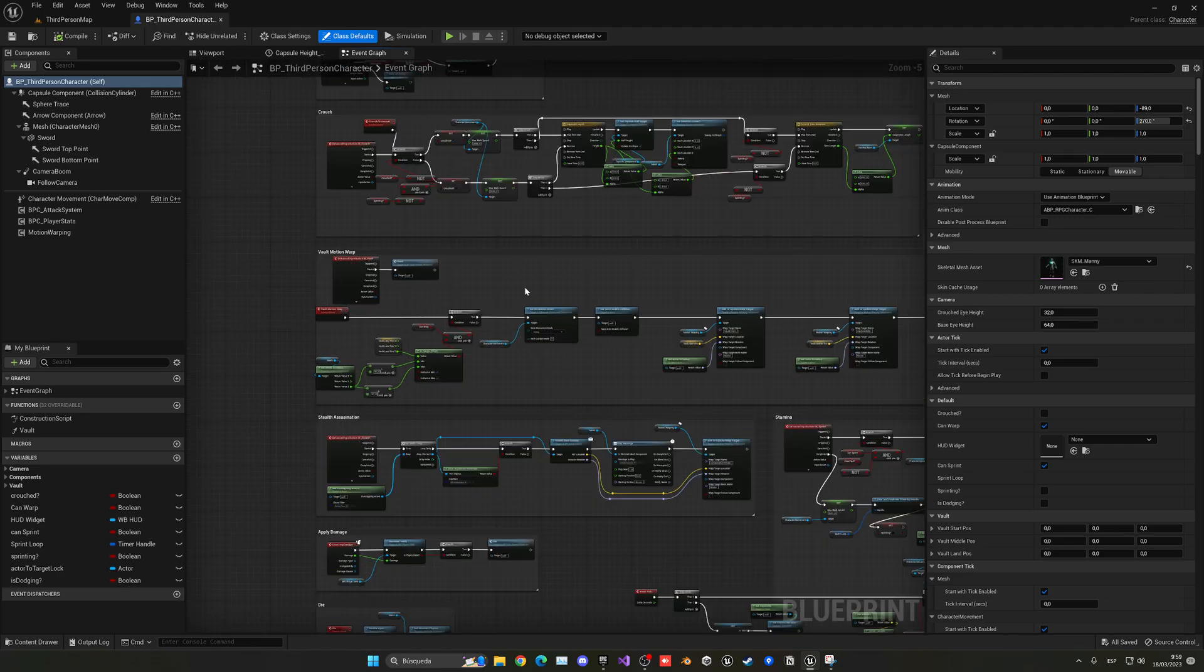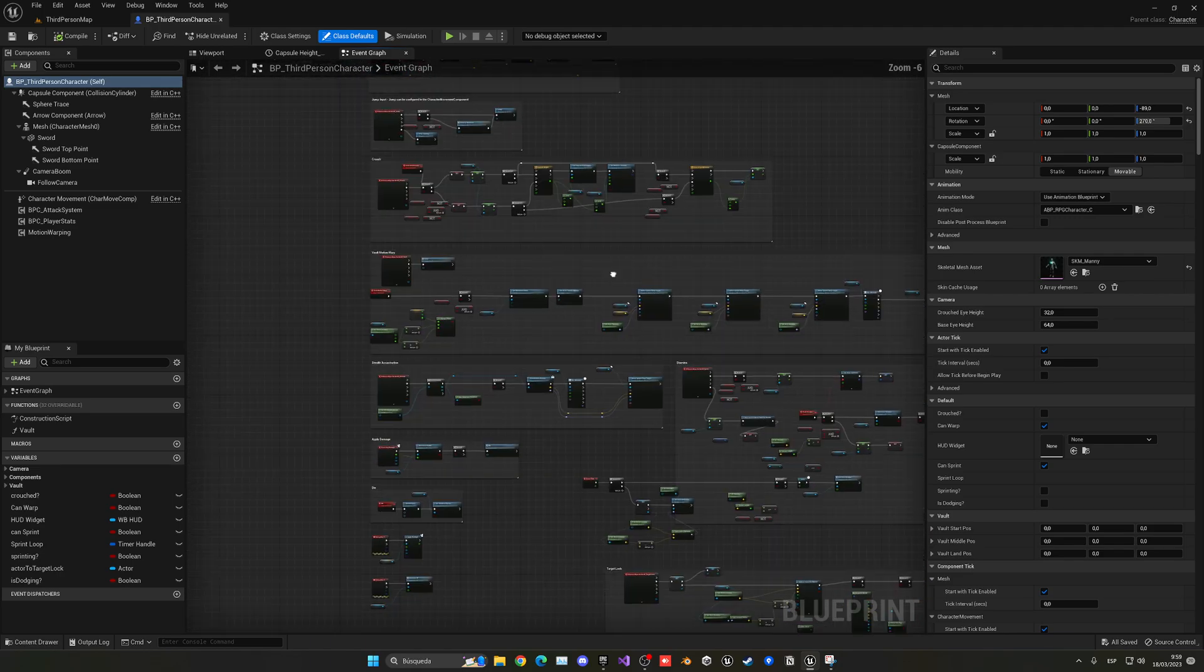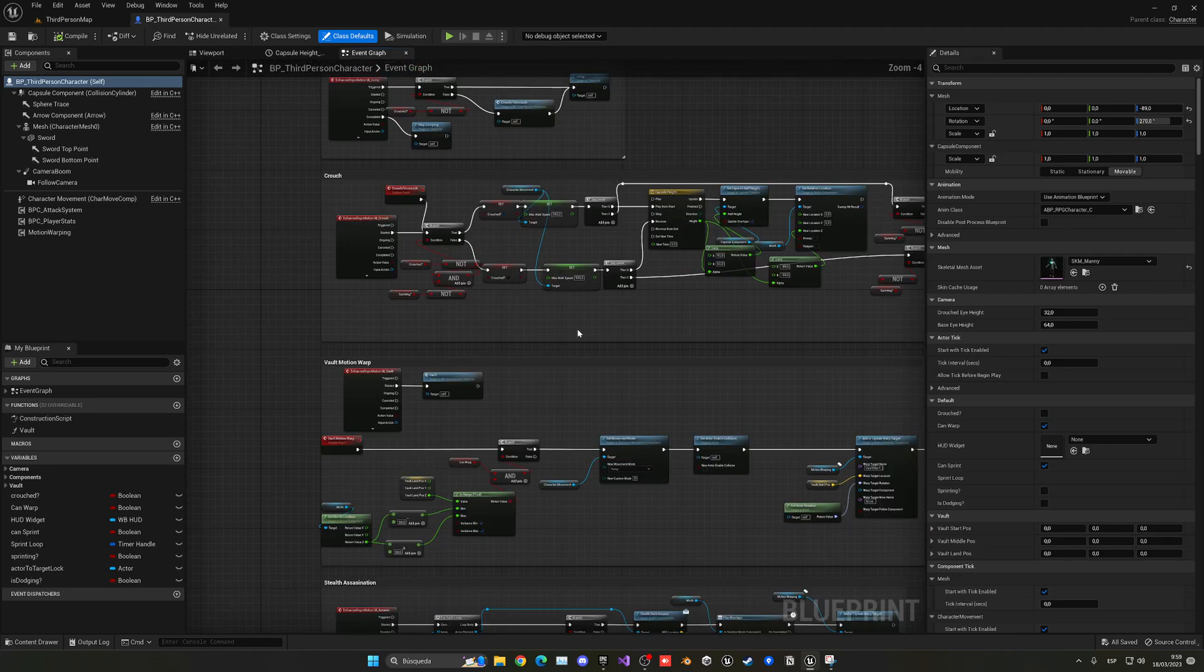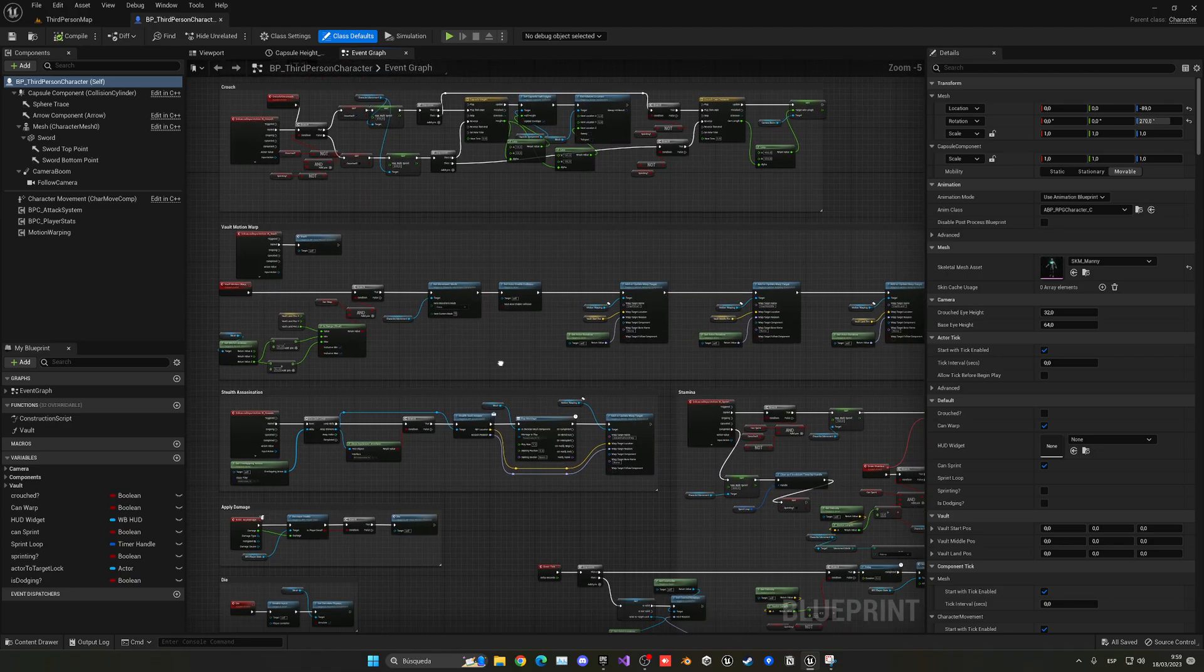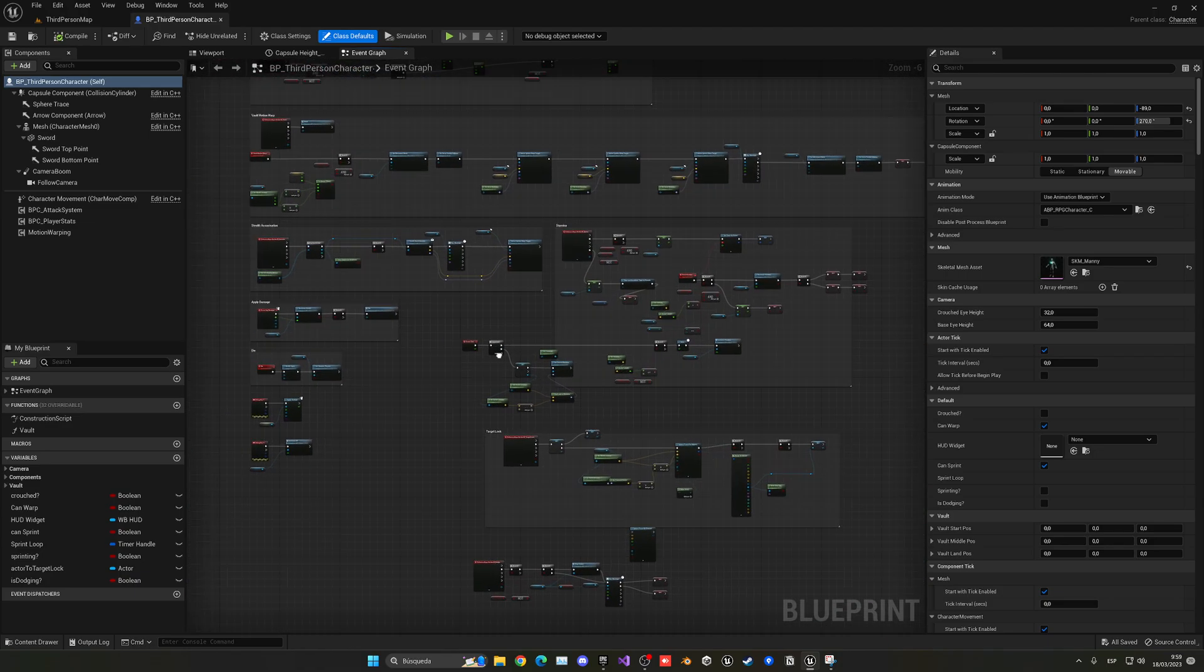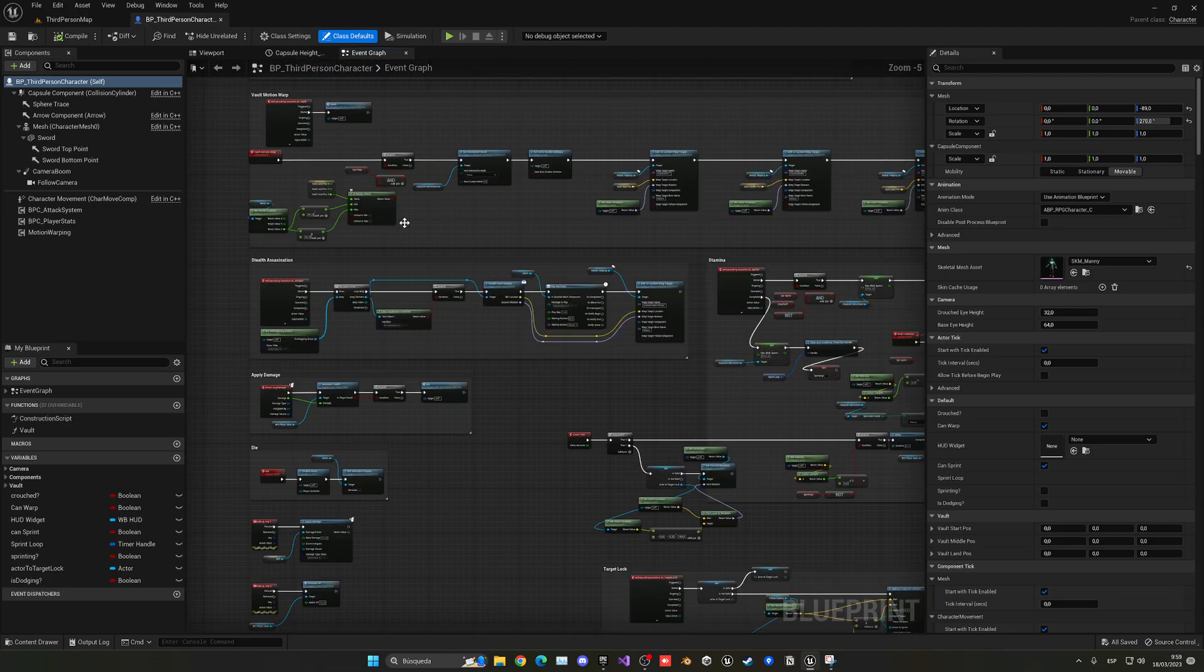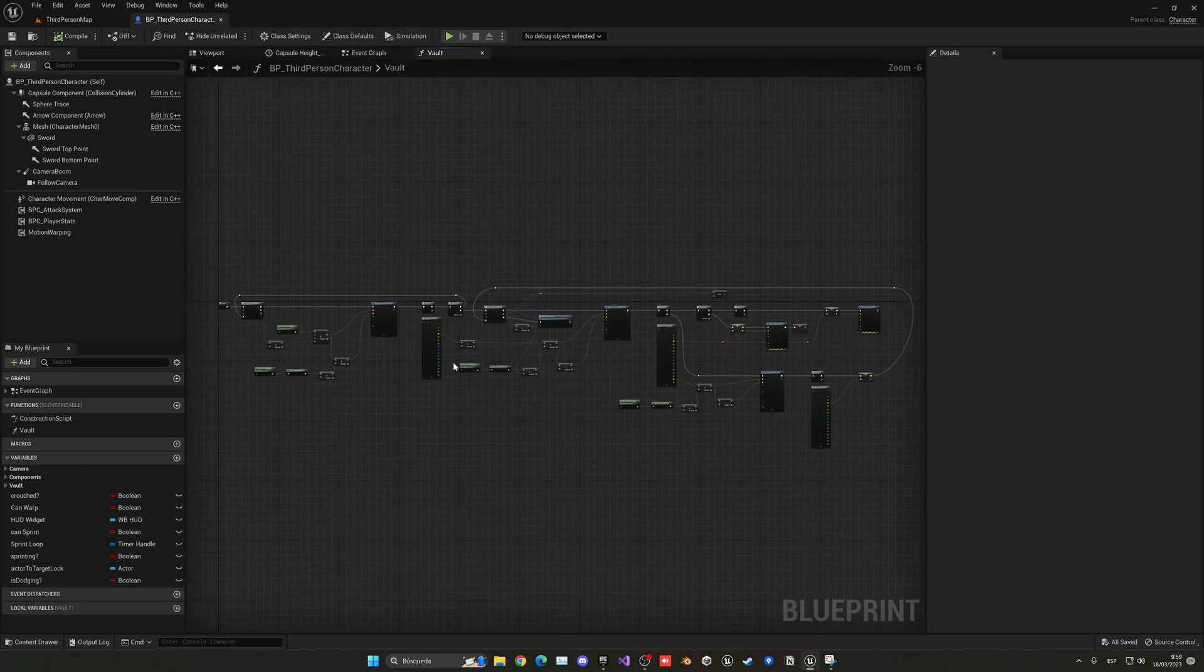So here it is, motion vault, motion warp, and it will be basically on our calculations. So where is it? Oh yeah, here. Vault, vault. We did it in a nice function.